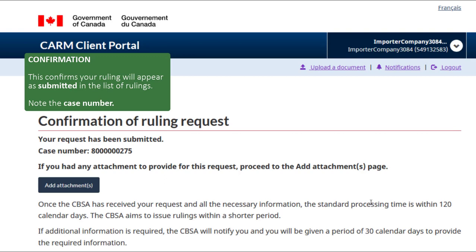A confirmation of the ruling request will be displayed and a case number will be generated. This ruling will now appear in your list of rulings with the status Submitted.